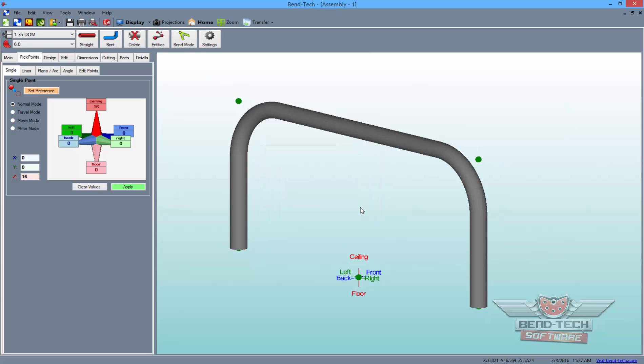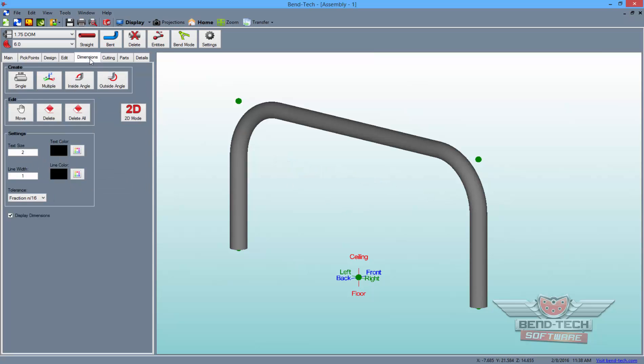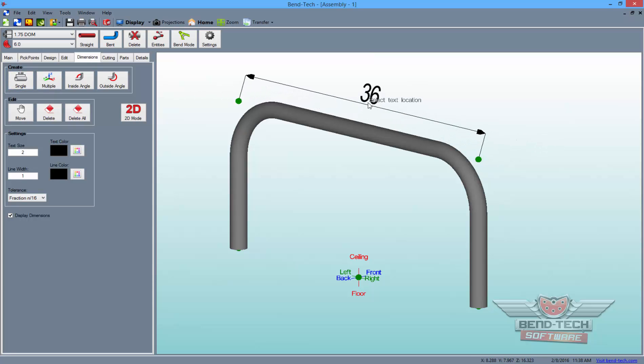Now, with the part drawn out and before a large radius has been added, it should be noted that we'll need to know the distance between the center apexes of our bends in order to enter it into our Crown Wizard. So, go to the Dimensions tab and click on the Single button. As you can see here, the distance between our centerline apex pick points is 36 inches.